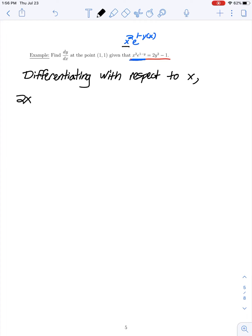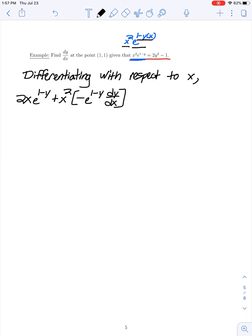On the left-hand side, using the product rule, we take the derivative of x squared, which is 2x, times the second function e to the 1 minus y left alone. Then we add x squared left alone times the derivative of e to the 1 minus y. The derivative of e to the 1 minus y is e to the 1 minus y times the derivative of the inner function. The derivative of 1 minus y is negative dy/dx. On the right-hand side, differentiating 2y squared gives 4y times dy/dx by the chain rule, and the derivative of any constant is 0.